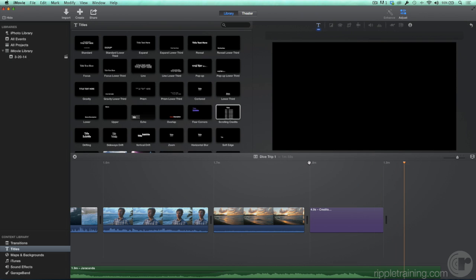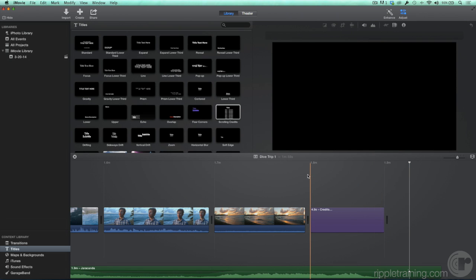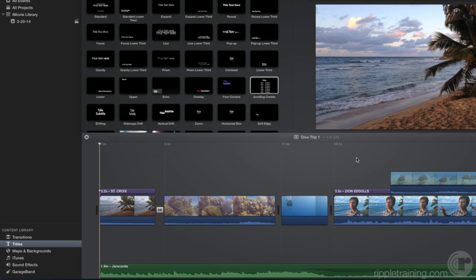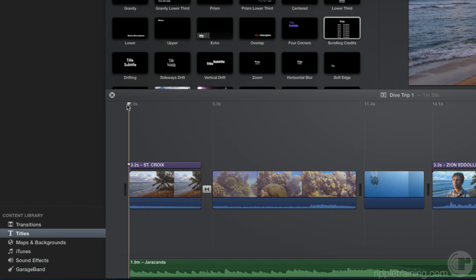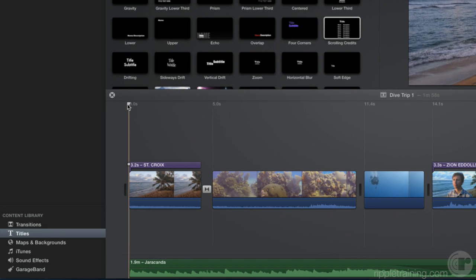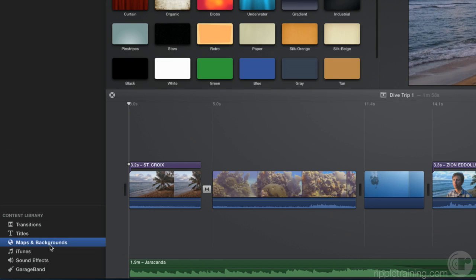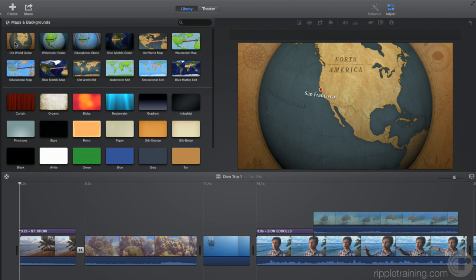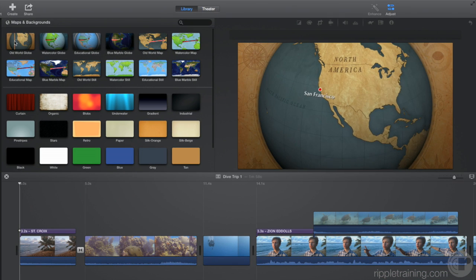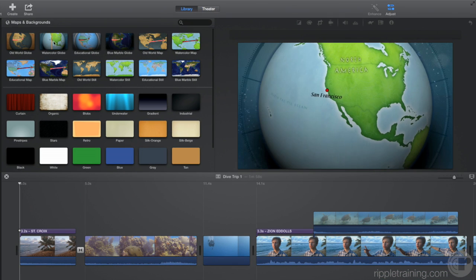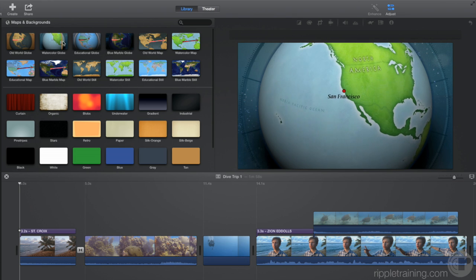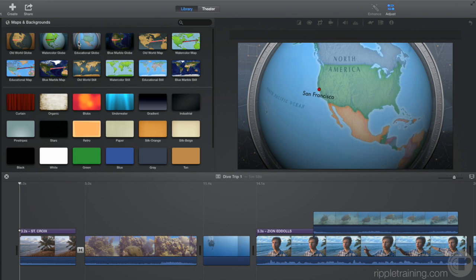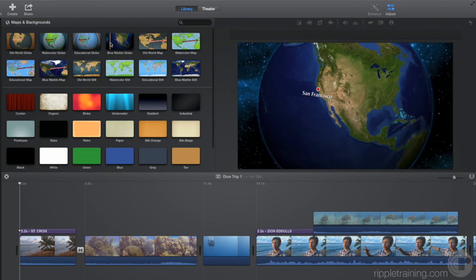To complete this project, let's add a map at the beginning to show our viewers where the movie takes place. In the content library, select Maps and Backgrounds. In the browser, we have a variety of globes and maps to choose from. Skim over a few of them to preview them.